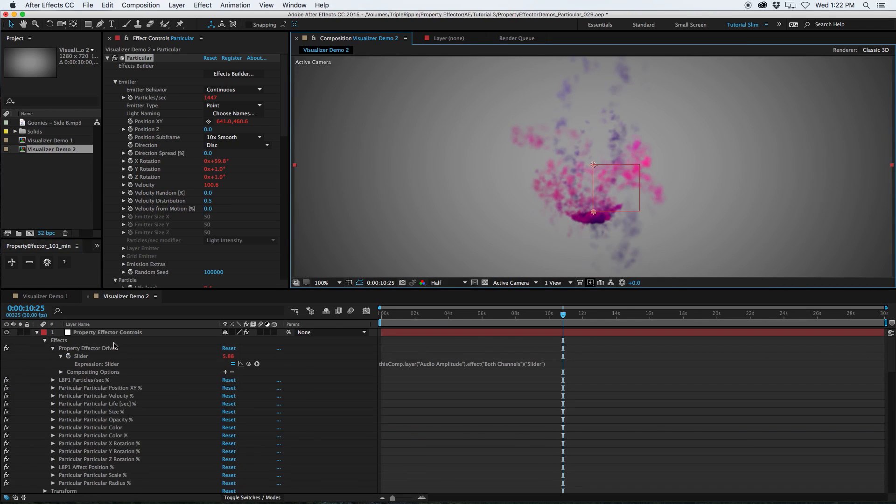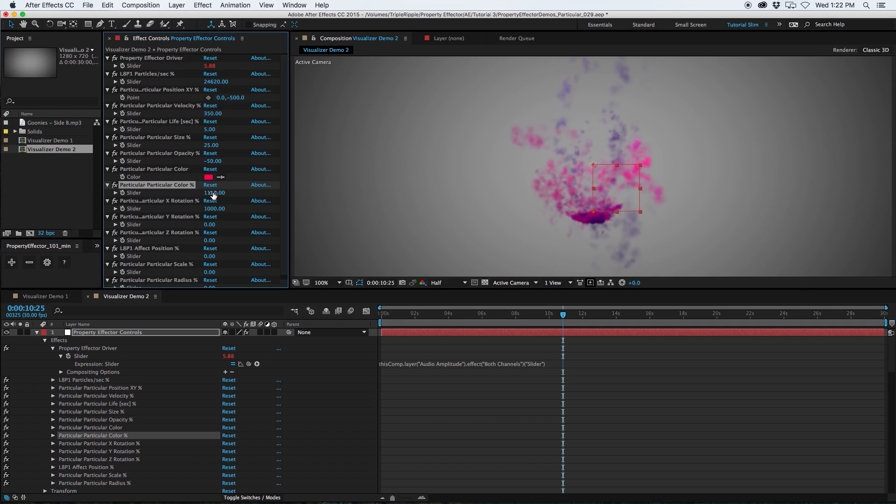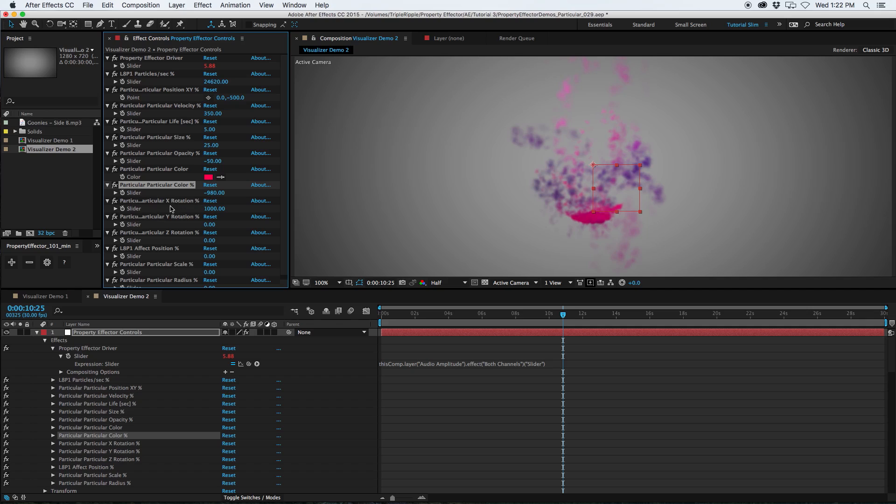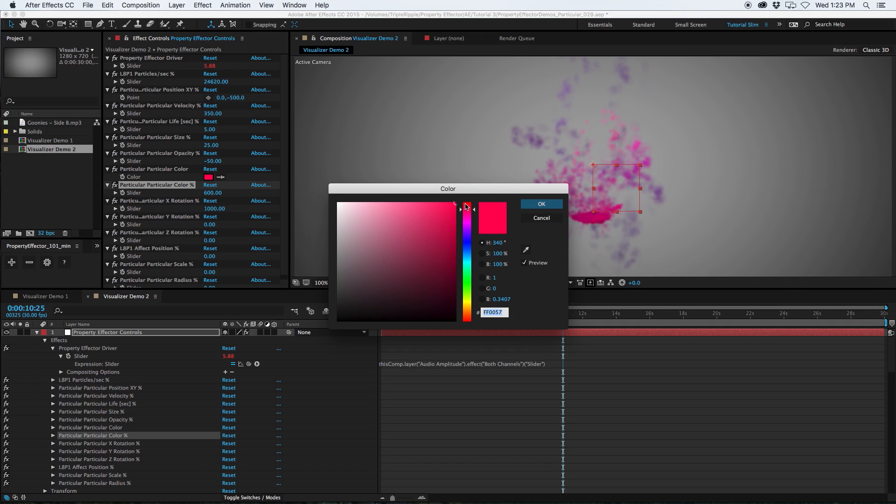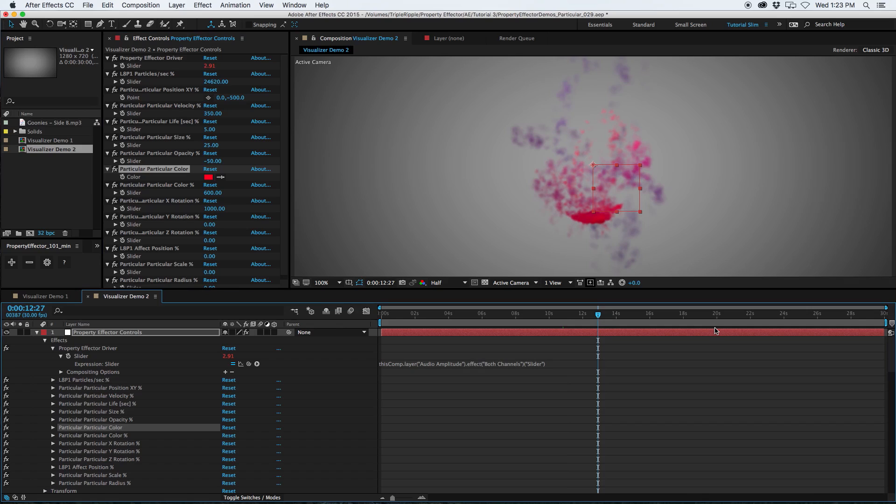So now going back to the property effector controls. If I start effecting the color, we'll see a different pattern as the color cycle. So that's a pretty cool way to dial in some interesting colors and link it to the audio. Let me make this a little bit more kind of red. There we go.